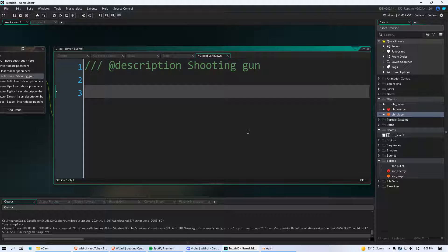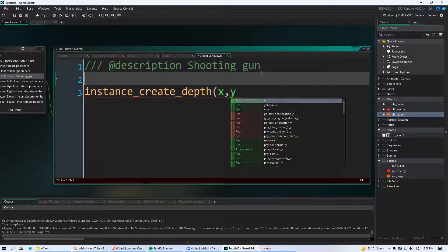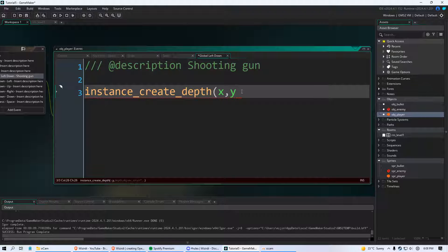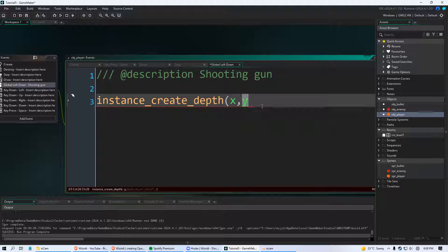To put an object in the game world you're going to use the script instance_create_depth. There's another one called instance_create_layer but we'll get to that in another video. You need to assign the x and y position — where do you want to create this bullet? We want to create it at our player, so use x and y. Those are built-in variables — shown in green — that always contain the x and y coordinates of your player on the map.